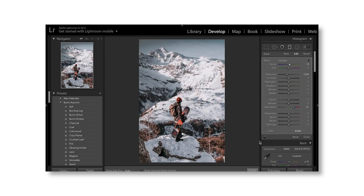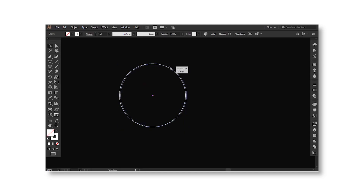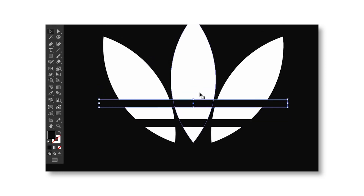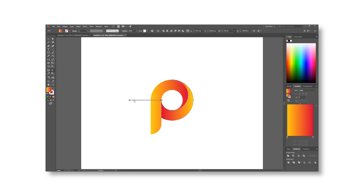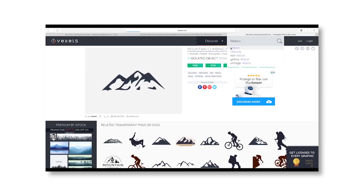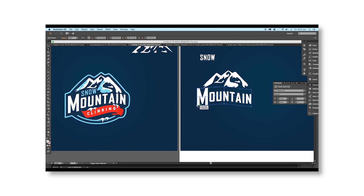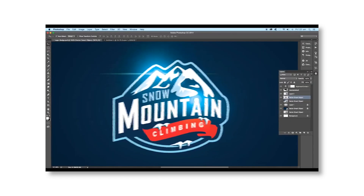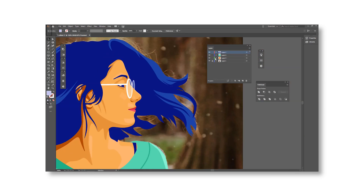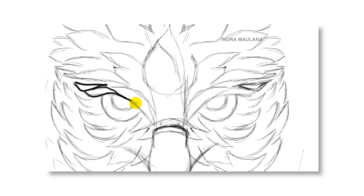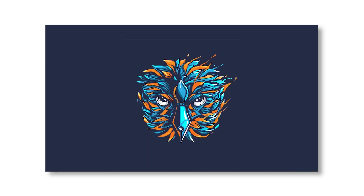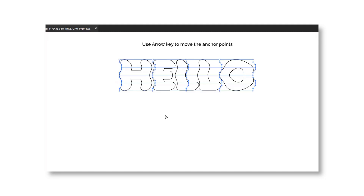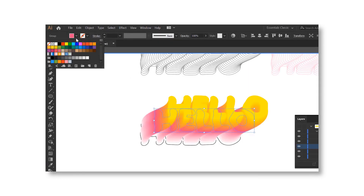Next one is Illustrator — one of my favorites. It's like Photoshop, but the output is vector, meaning the quality is infinite. People use Illustrator for creating logos, illustrations, and a lot of other stuff. Photoshop is raster; Illustrator is vector. You can turn photos or drawings into illustrations, create animations, and a lot of typographies — endless possibilities.